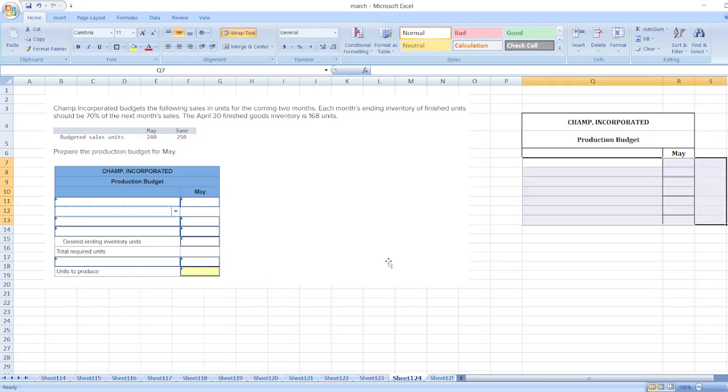Hey guys, the question is: Champ Incorporated budgets the following sales in units for the coming two months. Each month's ending inventory of finished units should be 70 percent of the next month's sales. The April 30 finished goods inventory is 168 units. Here, prepare the production budget for me.